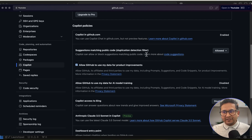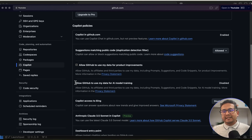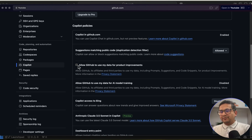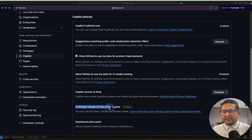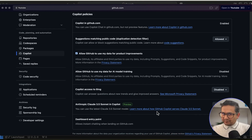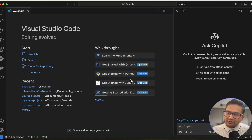Under policies, you can set 'Suggest matching public code' to blocked or allowed. You can uncheck 'Allow GitHub to use my data for product improvements' if you prefer. 'Allow GitHub to use my data for AI model training' is disabled by default — it's up to you. The Anthropic Claude 3.5 Sonnet in Copilot is in preview and is enabled here. These are the privacy policies you can change.